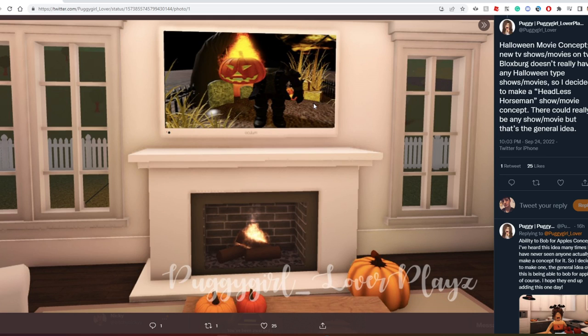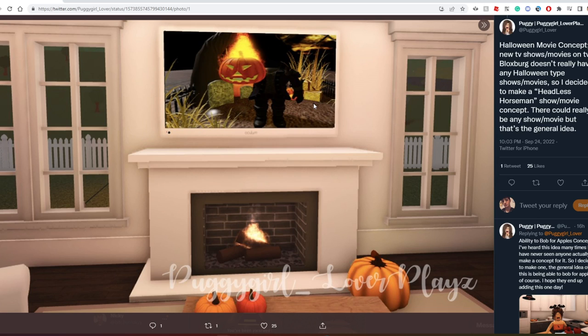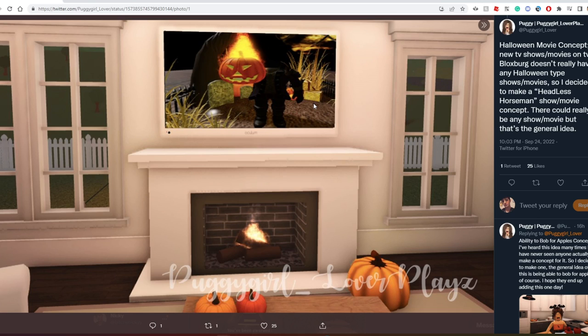I would really love to see something pop up on the TV. Like we do on Christmas, we get this special TV channel. It would be really nice to have a TV channel for Halloween where it could be a scary Bloxburg story with this horseman graveyard thing. It could just be something small, something cool you could put on the channel during Halloween.